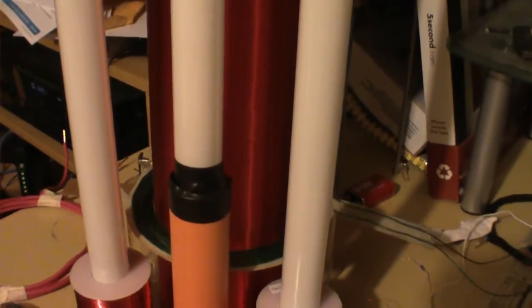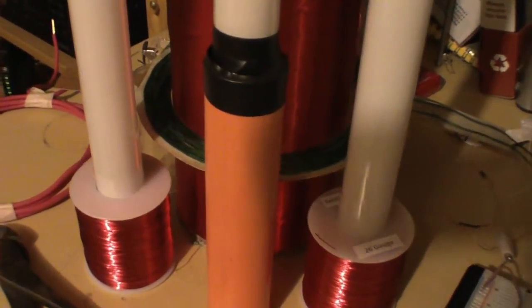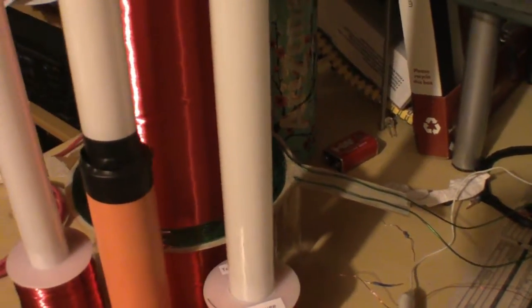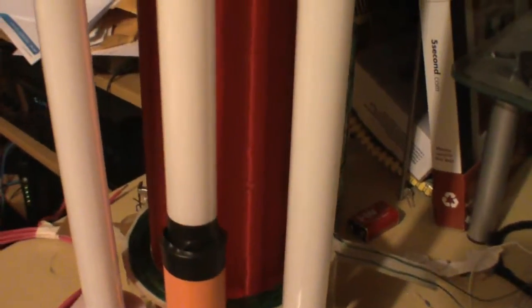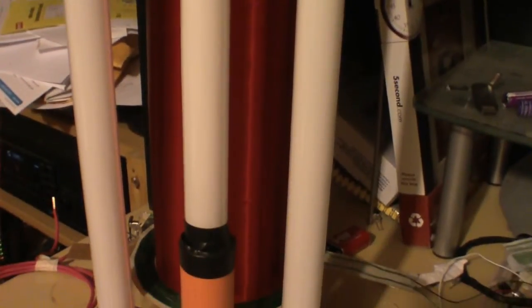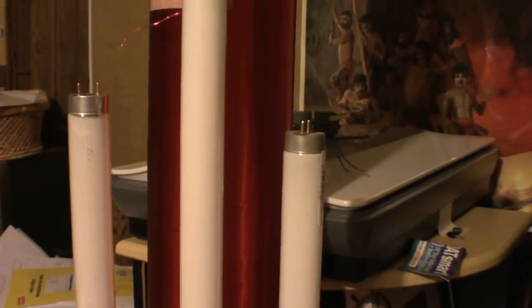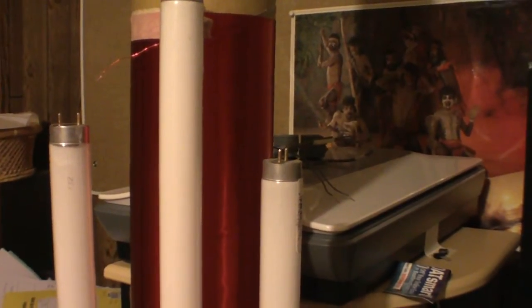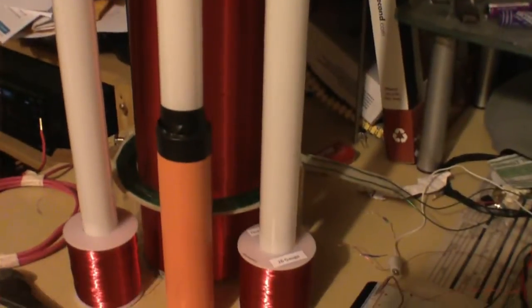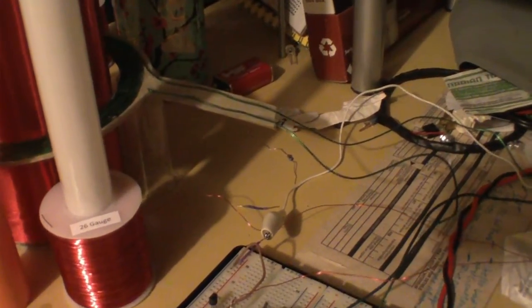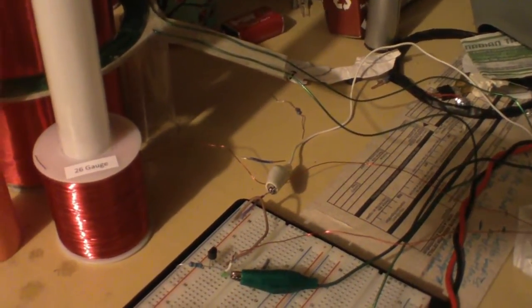So with this one you have 18 gauge wire, 13 turns, and then around 1750 turns. I figured it was about 50 turns per inch with the 26 gauge, and it's about 21 inches tall.